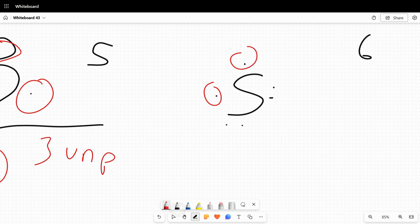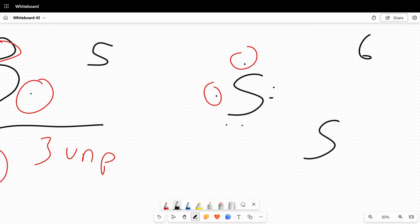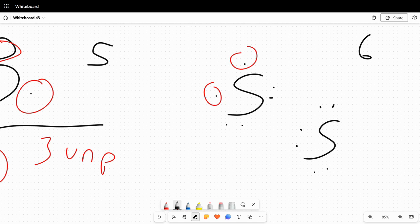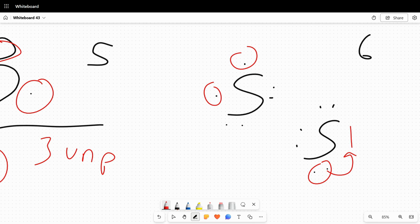Again, this would not be a correct Lewis structure for sulfur. And you can probably tell me why, right? We have an empty seat over here and I have pairs that could be split up. So I'm going to move one of those paired electrons into the empty seat. And so this is a good Lewis structure for sulfur.